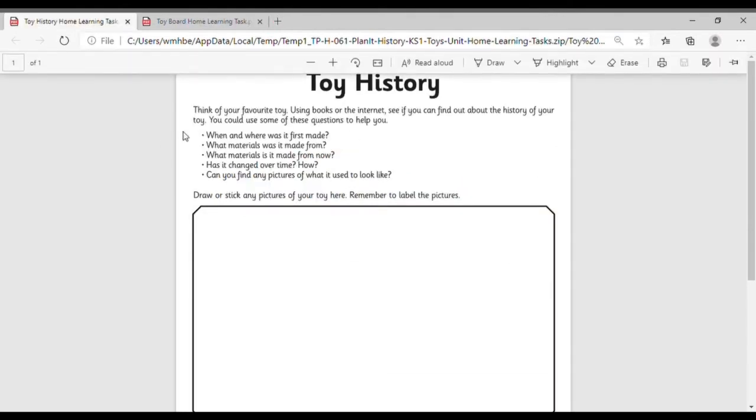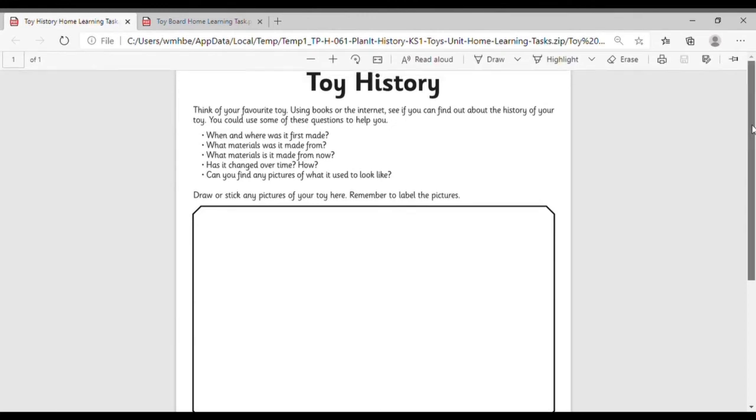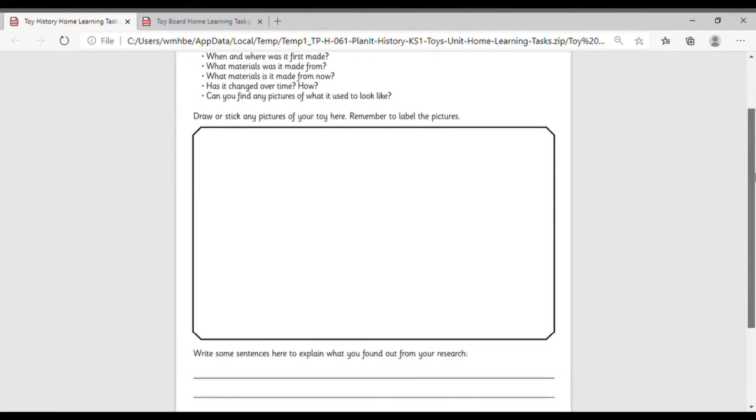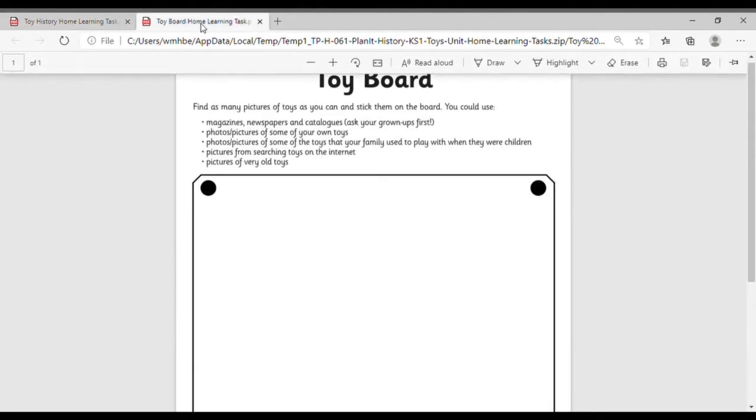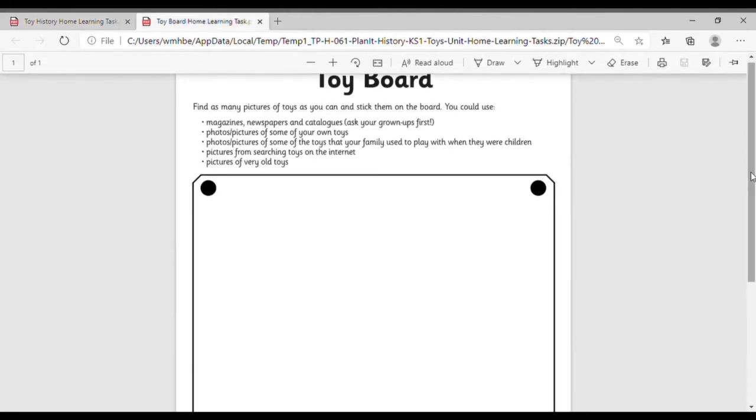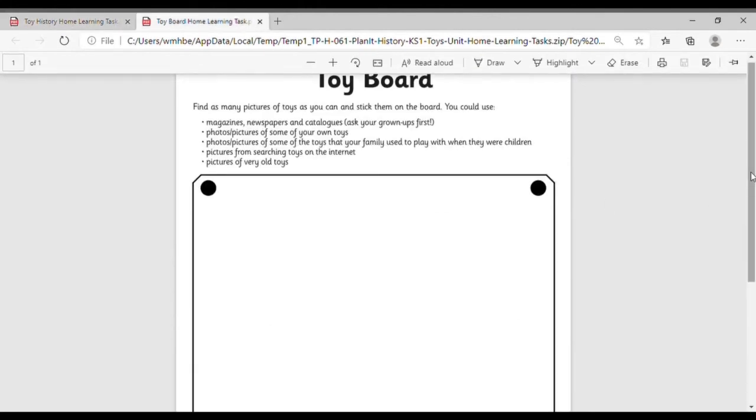Our home learning planet pack comes with two great activities for homework jobs, giving children a chance to explain what they know about toys at home.